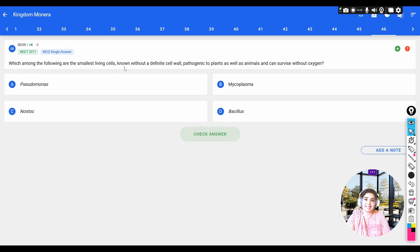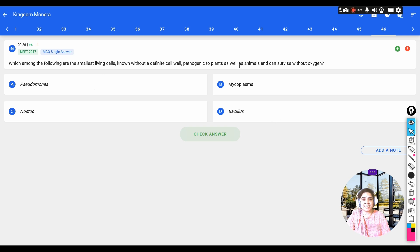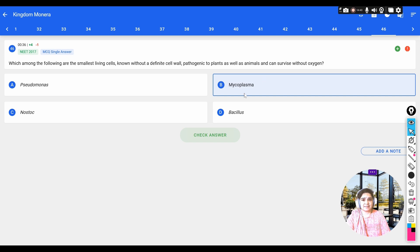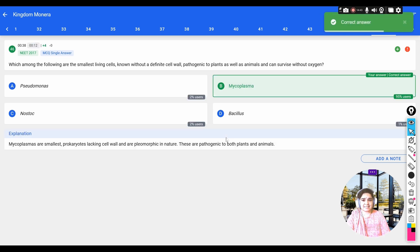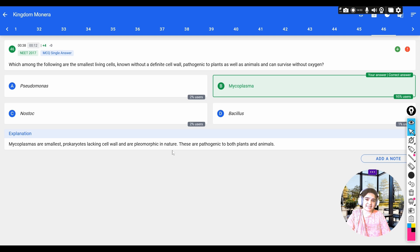Question: which among the following are the smallest living cells known, without a definite cell wall, pathogenic to plants and animals, and can survive without oxygen? Options: a) Pseudomonas, b) Mycoplasma, c) Nostoc, d) Bacillus. Mycoplasma is the smallest living cell, lacks a cell wall, is pathogenic to both plants and animals, and is anaerobic. Mycoplasma are pleomorphic in nature, meaning they change shapes.